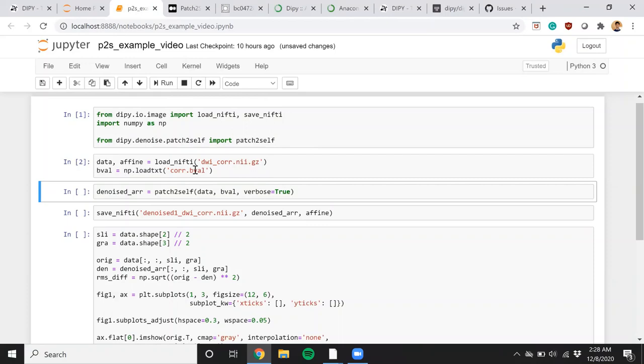And again, this is basically how you run Patch2Self. The denoised array is returned as an output. It just is the denoised version of the data.